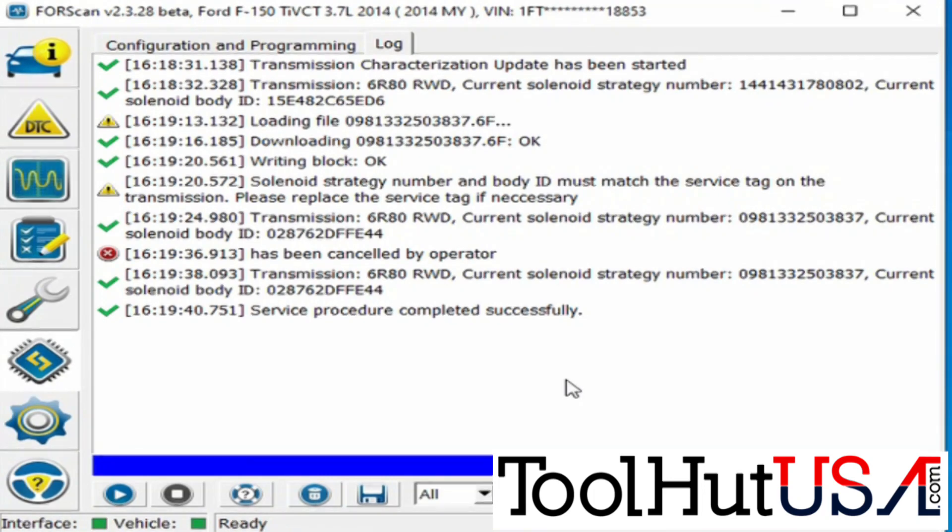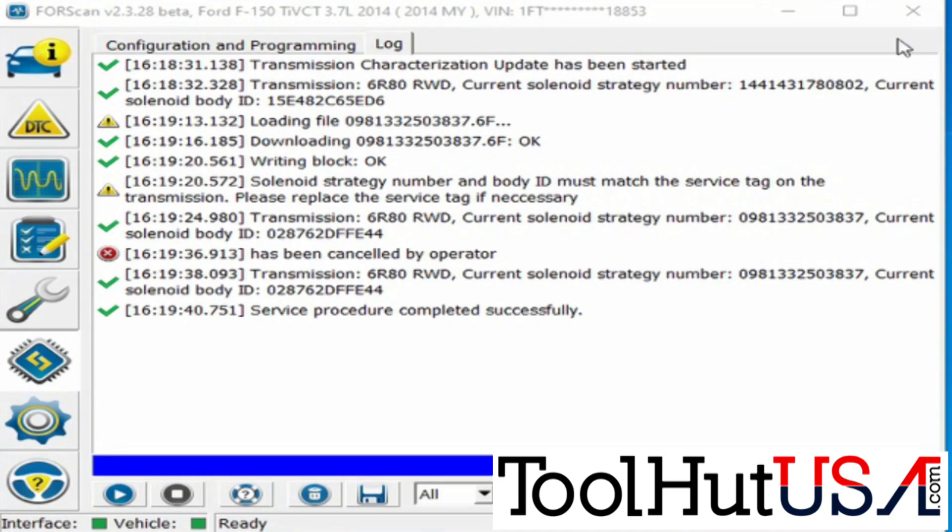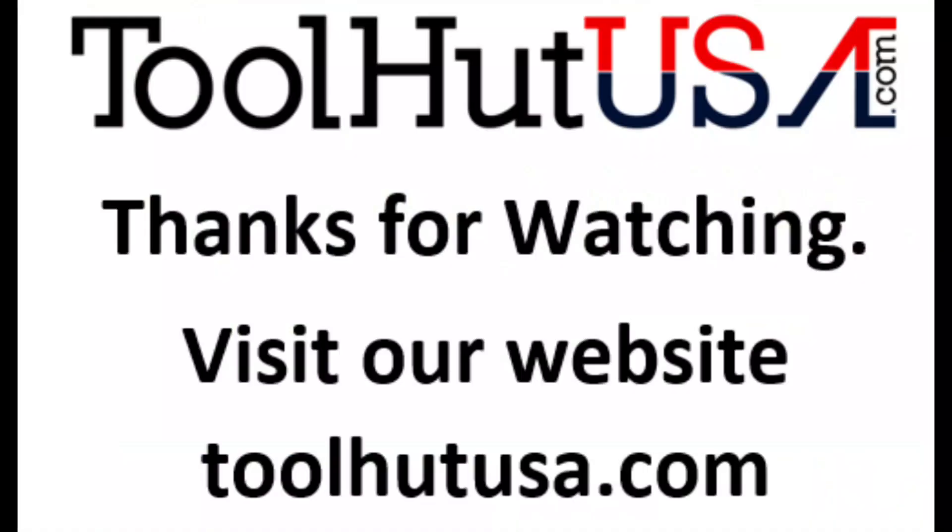Anyway, that's all we got to do. Start the truck. We'll make sure there's no codes left. No codes. Anyway, we're done.